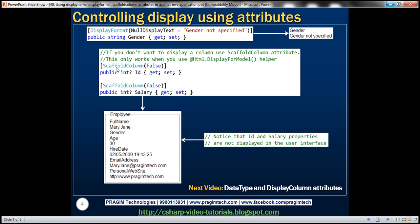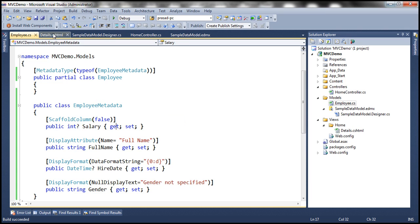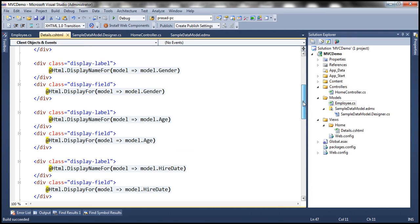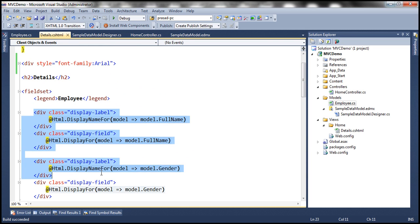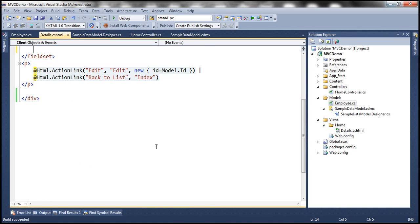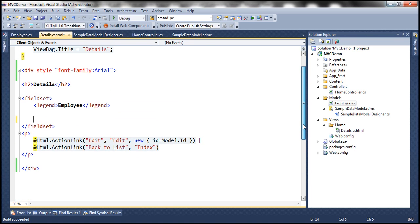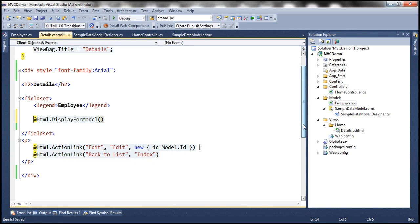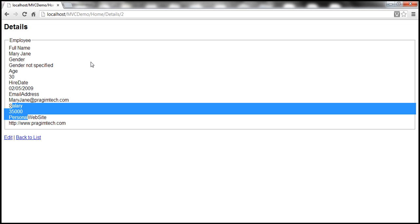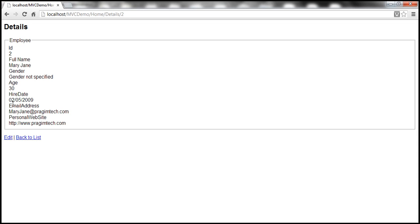The ScaffoldColumn attribute will only work when you use the DisplayForModel HTML helper. Instead of all the individual HTML we have, we can get the same output using just one line: @Html.DisplayForModel(). This helper goes through each property and renders the UI automatically. Let's rebuild, go back to the view, and refresh — and notice that salary is no longer displayed.